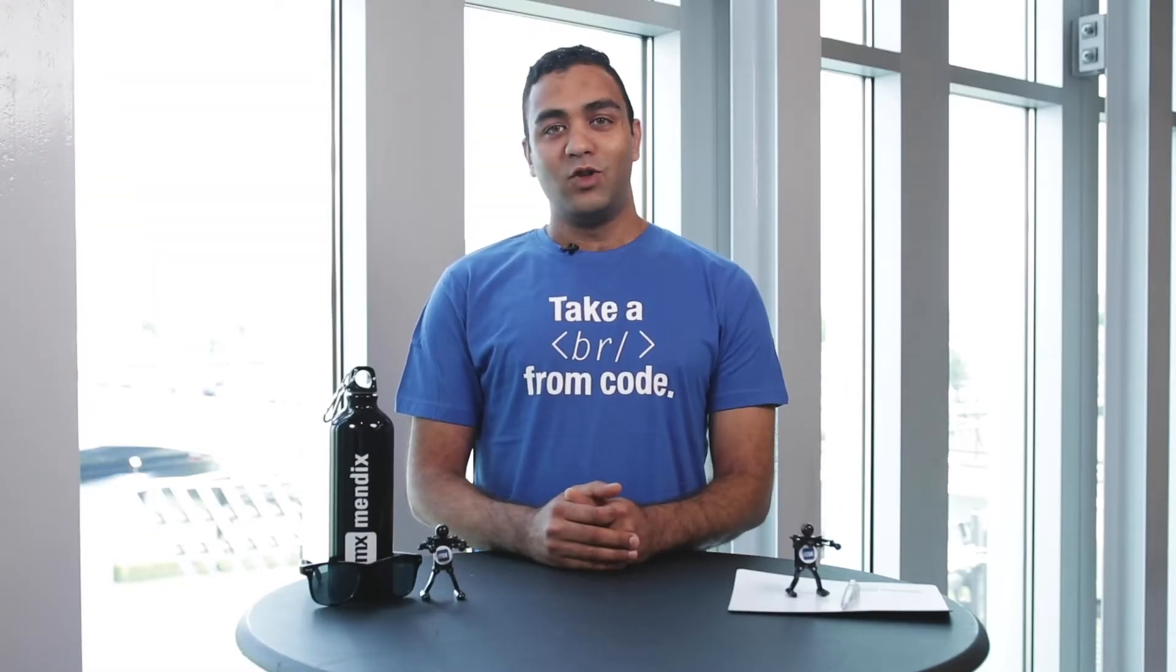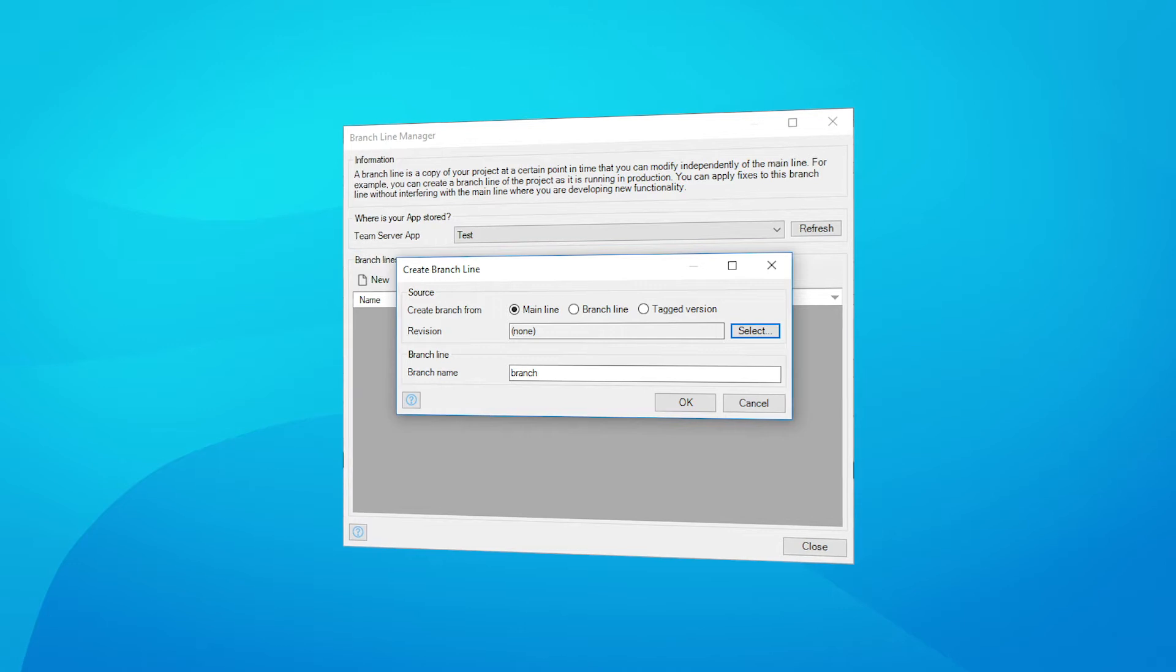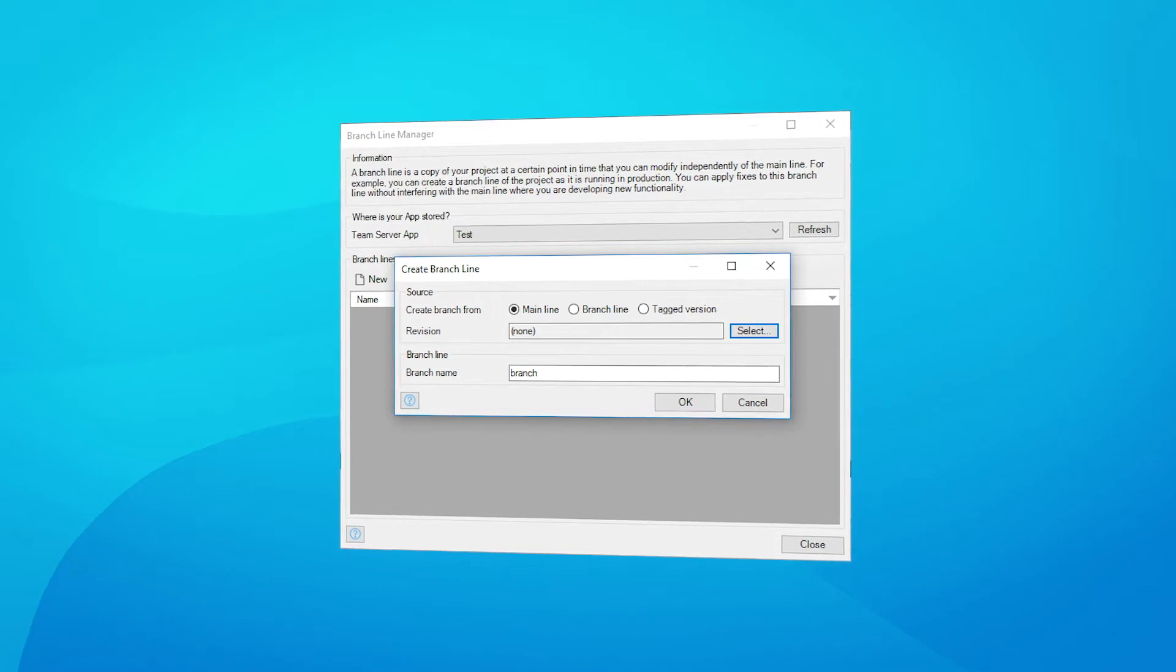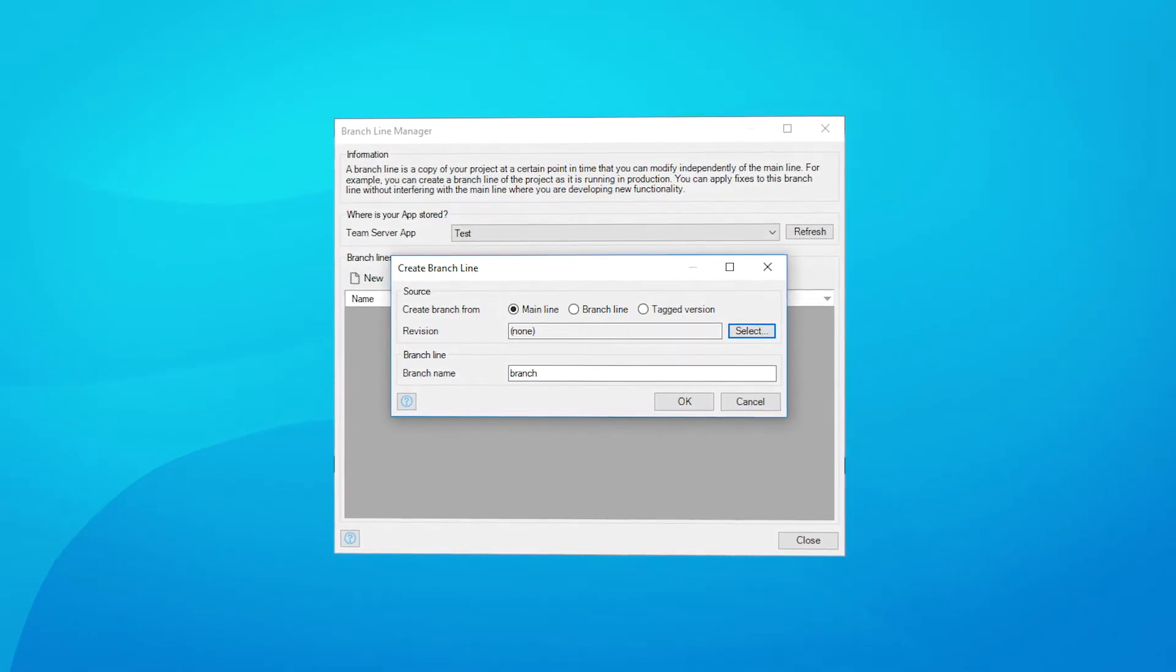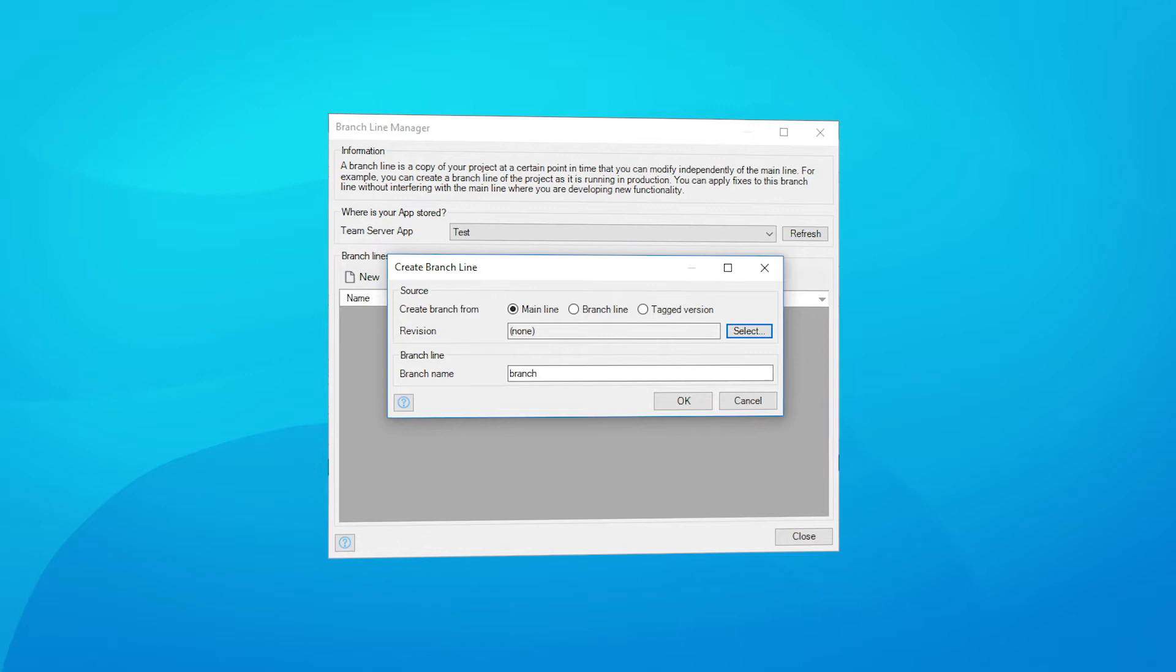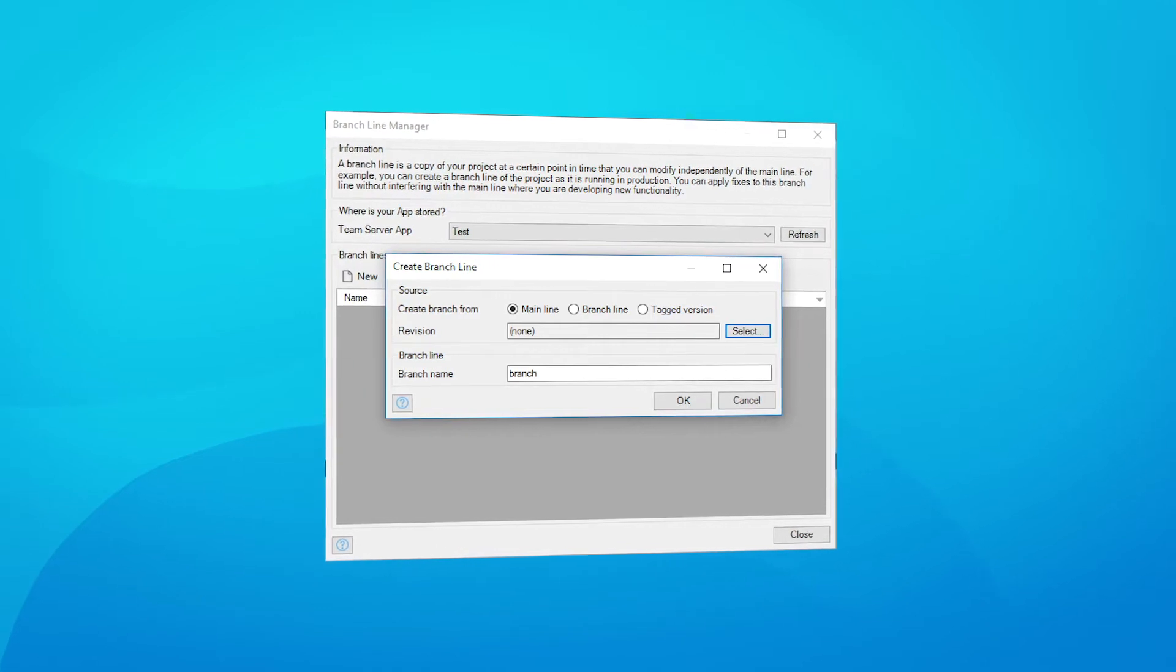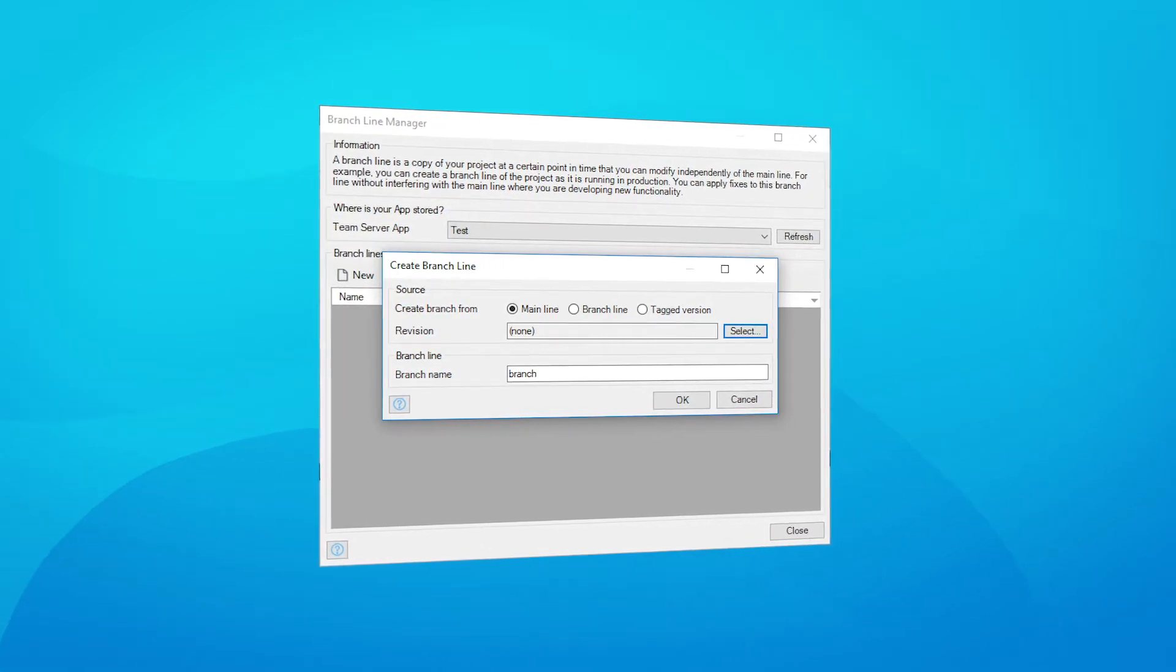With your help and ideas to improve Mendix, we have released new delighters to improve your productivity. Creating branch lines has been streamlined to remove performance bottlenecks. We have simplified the dialog and made mainline the default option.